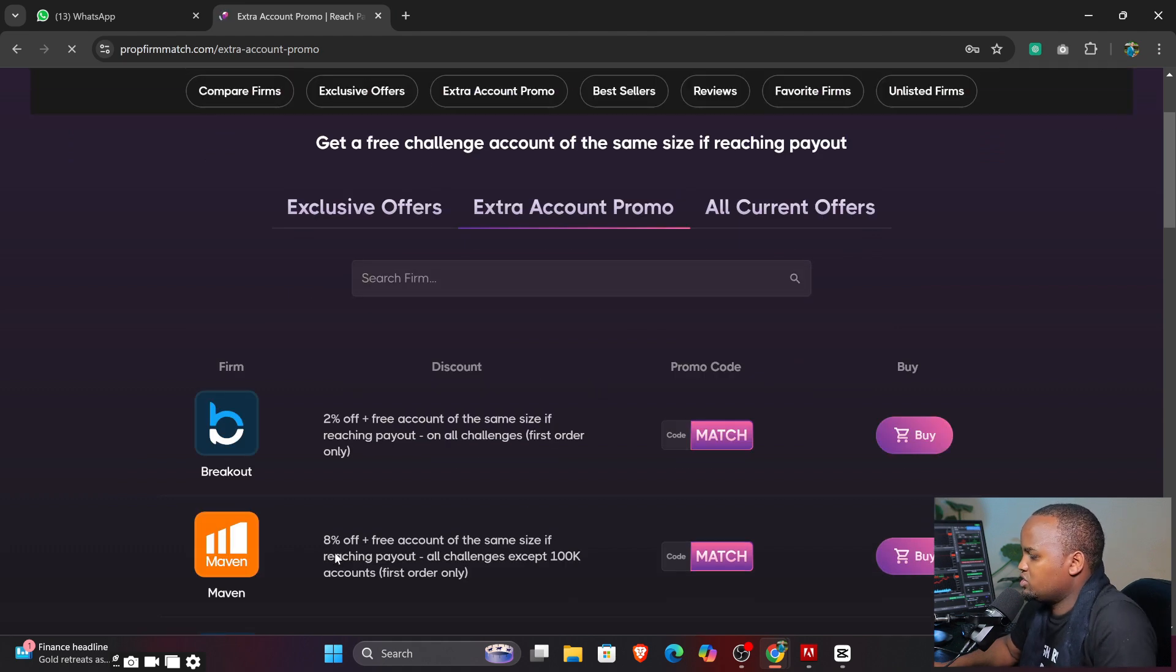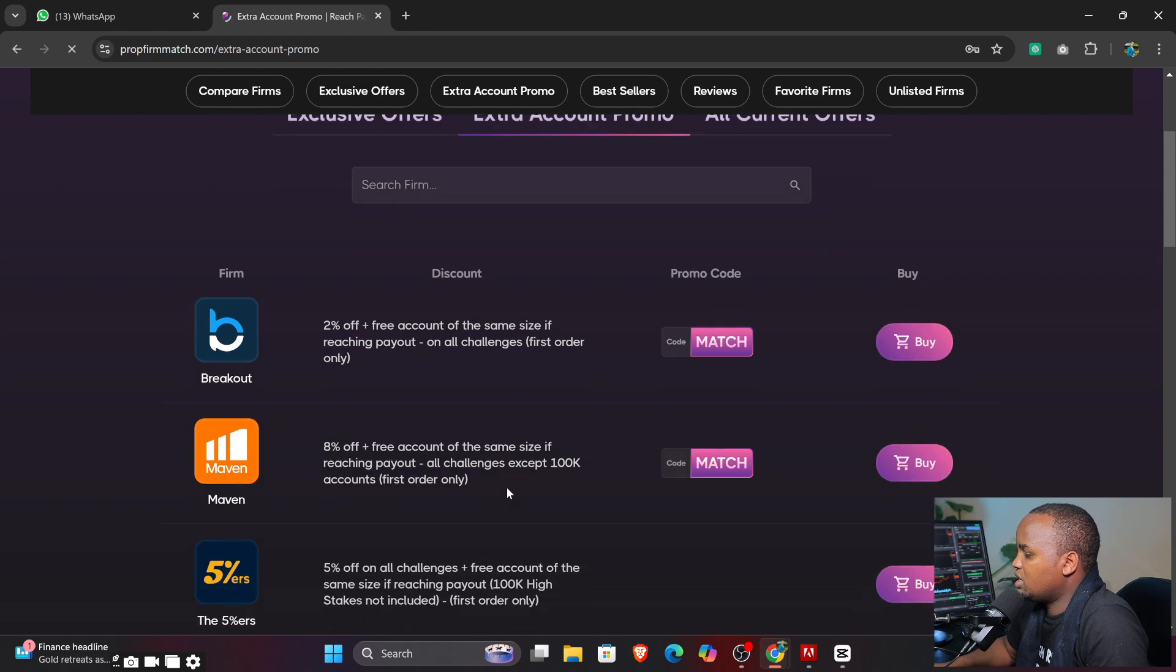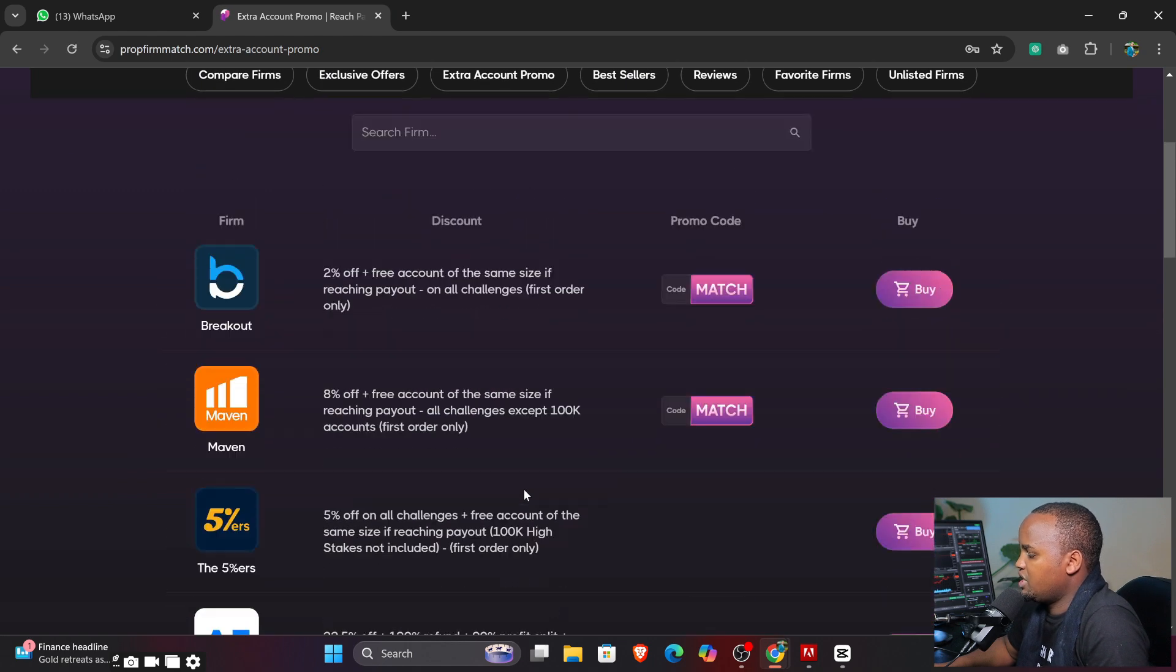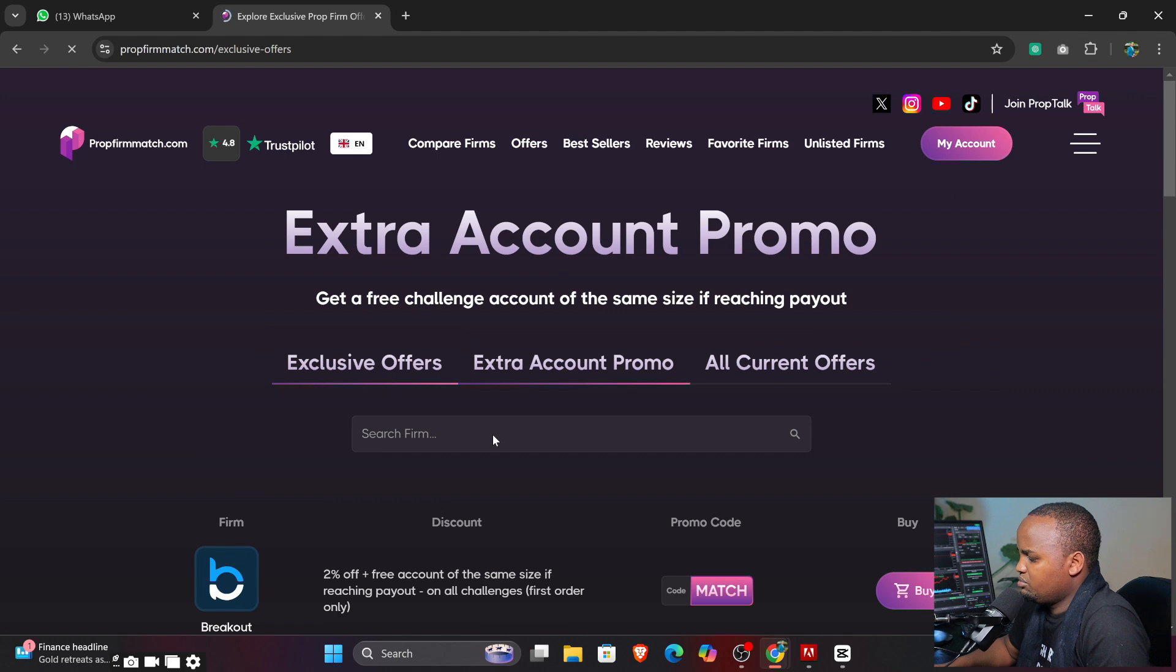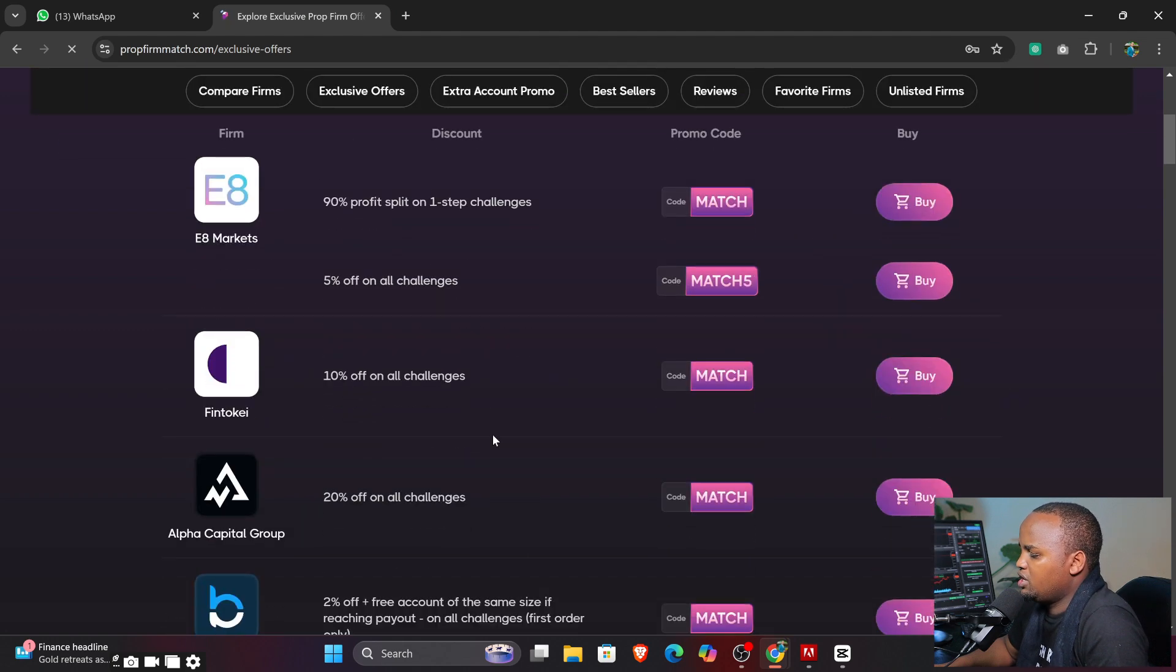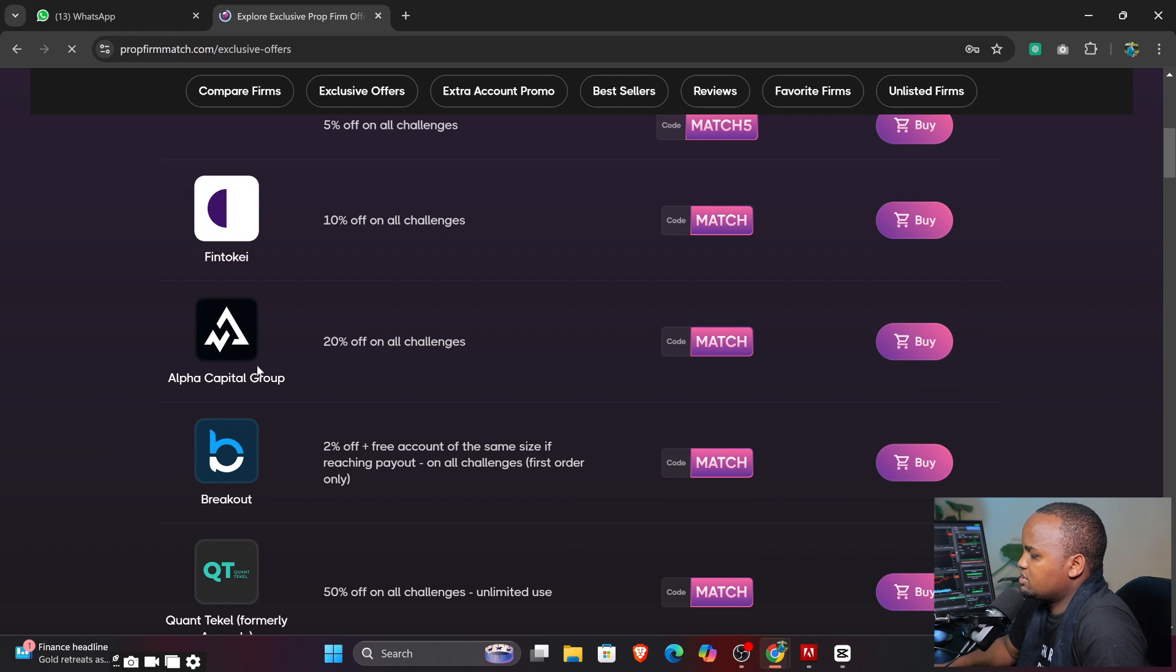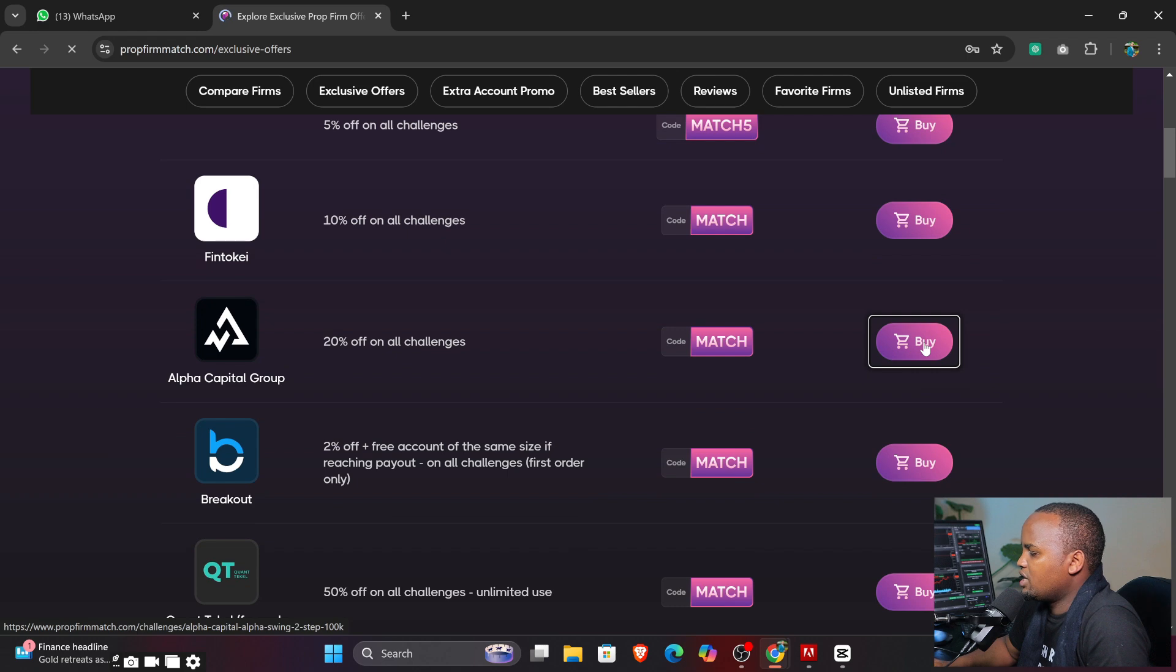Here you can see we have exclusive offers where you can just get, for example, E8 Markets - 90% profit is paid, 5% or no challenges. There is also extra account - when you purchase one account and you have the conditions, then you're going to be getting another extra account.